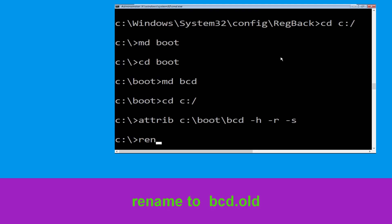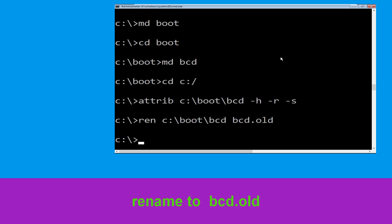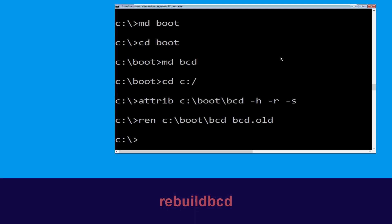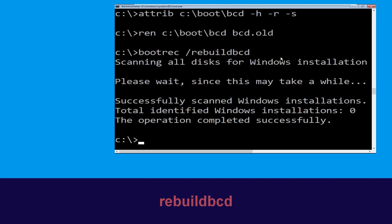Now type ren c:\boot\bcd bcd.old then simply hit enter to execute this command. Now type bootrec /rebuildbcd and simply hit enter.